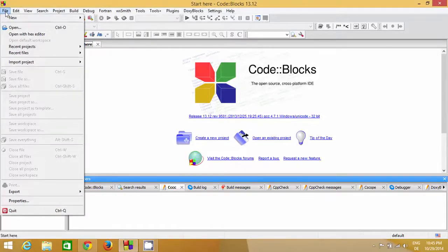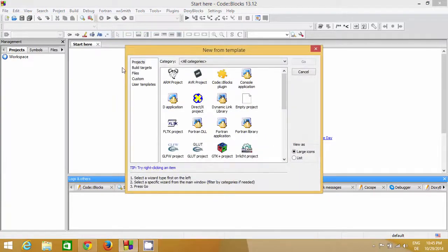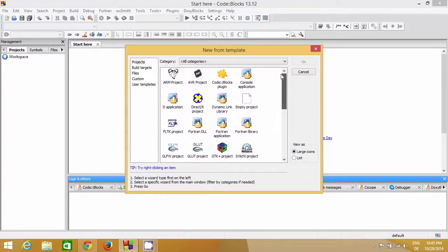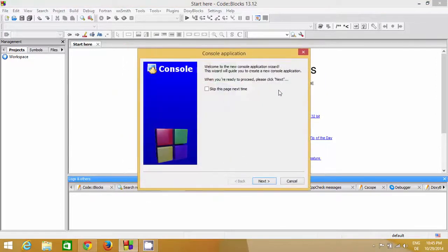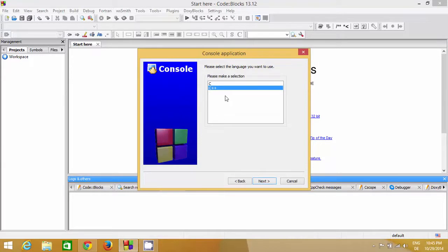First, open Code::Blocks and go to File. To create a new program, go to New and then Project. Here you can find a few options, but the option we are interested in is Console Application. Select Console Application and click Go. It will show some message — you can read it and click Next.